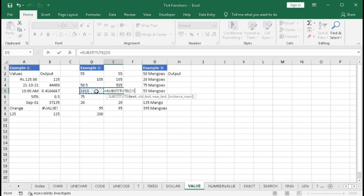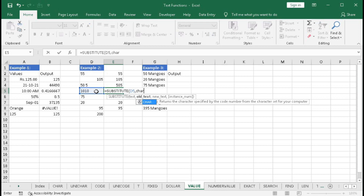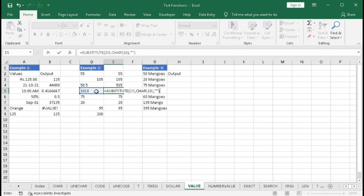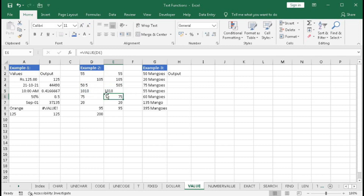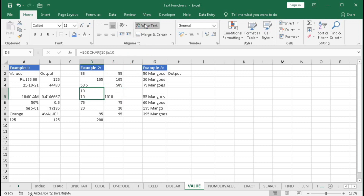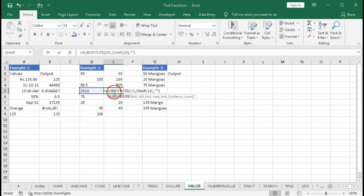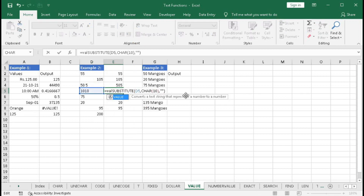For the line break, use SUBSTITUTE: the text is the cell, comma, old text is CHAR(10) for the line break, comma, new text is an empty string, close bracket, Enter — we get 101 and the wrap text no longer splits it. Now wrap that inside VALUE, add the closing bracket, and press Enter to convert it into a pure number.